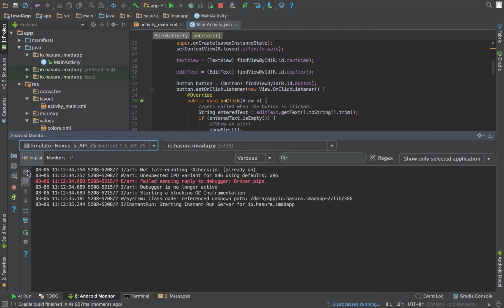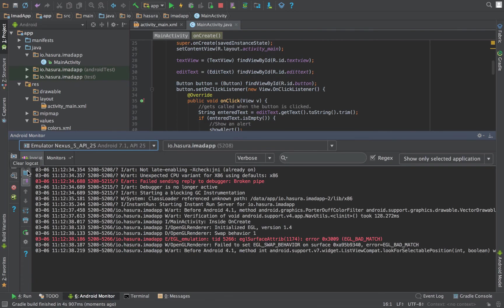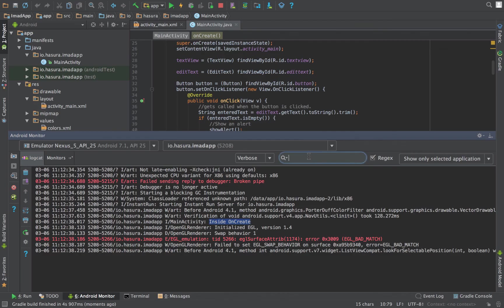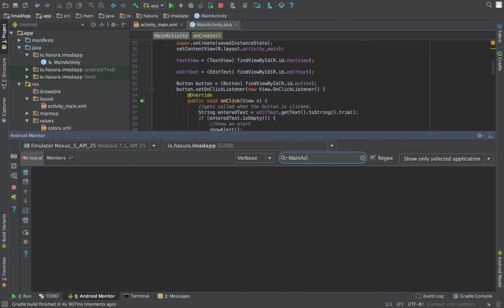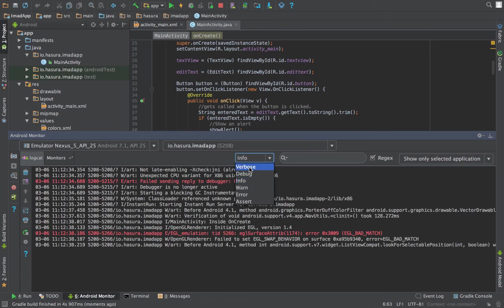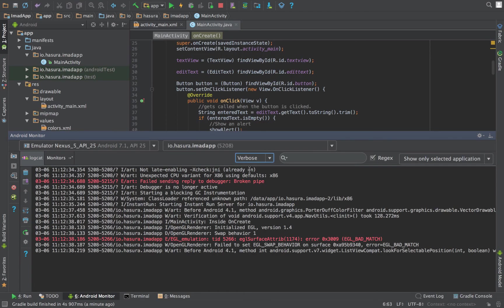Just to clear this. As you can see, there's a log which says with the tag 'MainActivity' which says 'inside onCreate.' You can filter it based on your tags and logs. Also you can change the different types over here to filter them even further.